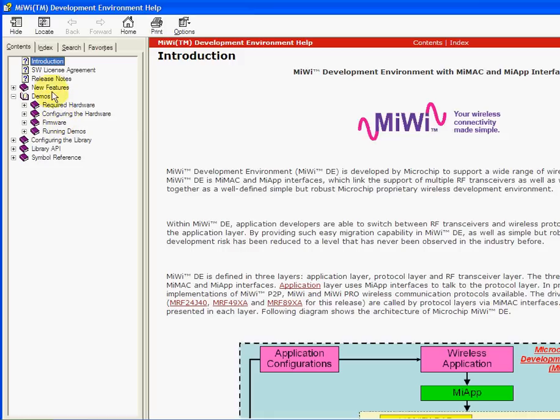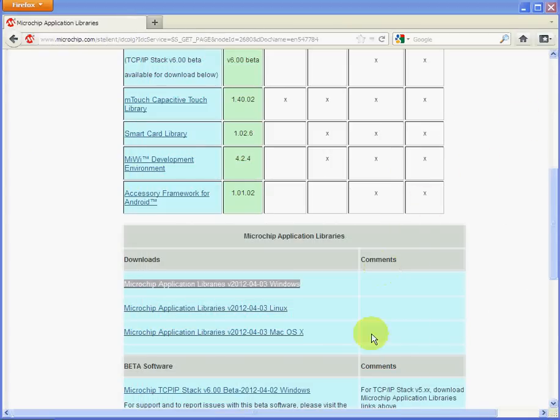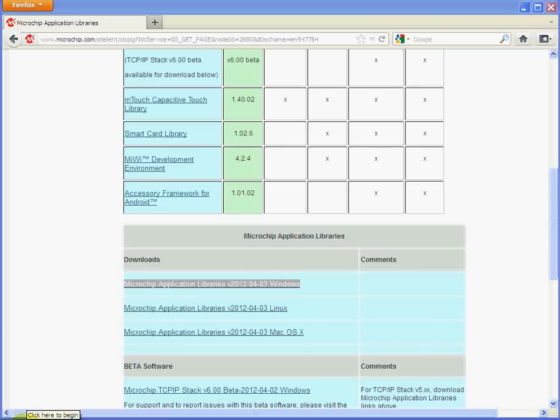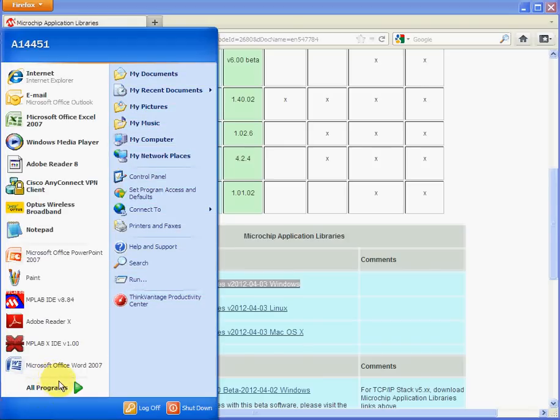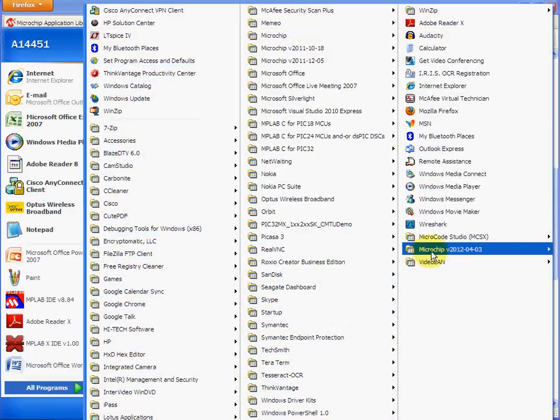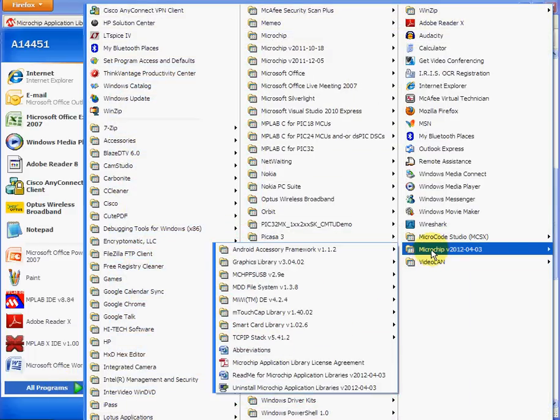If you want to look at the actual code, example code, and the files themselves, go to Start and back to exactly the same place, back to the libraries.